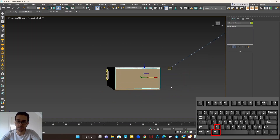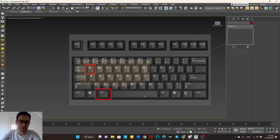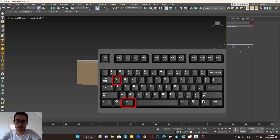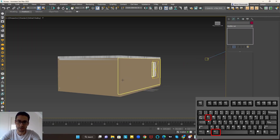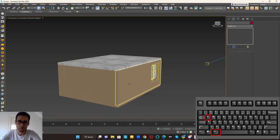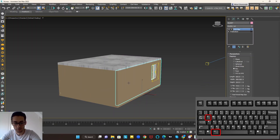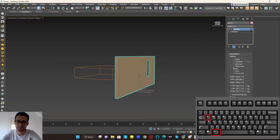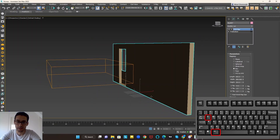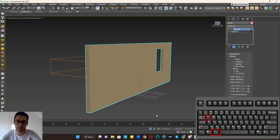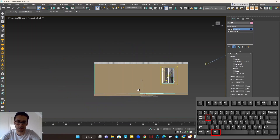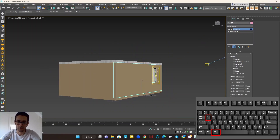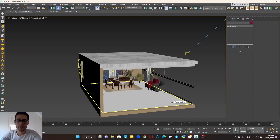The next shortcut is Alt+Q, which will isolate your item. For example, if you want to work more on this wall, hold Alt and press Q — it will isolate your object. As you can see, the isolated item is active. After you finish, you can press the exit button and go back to the normal view.